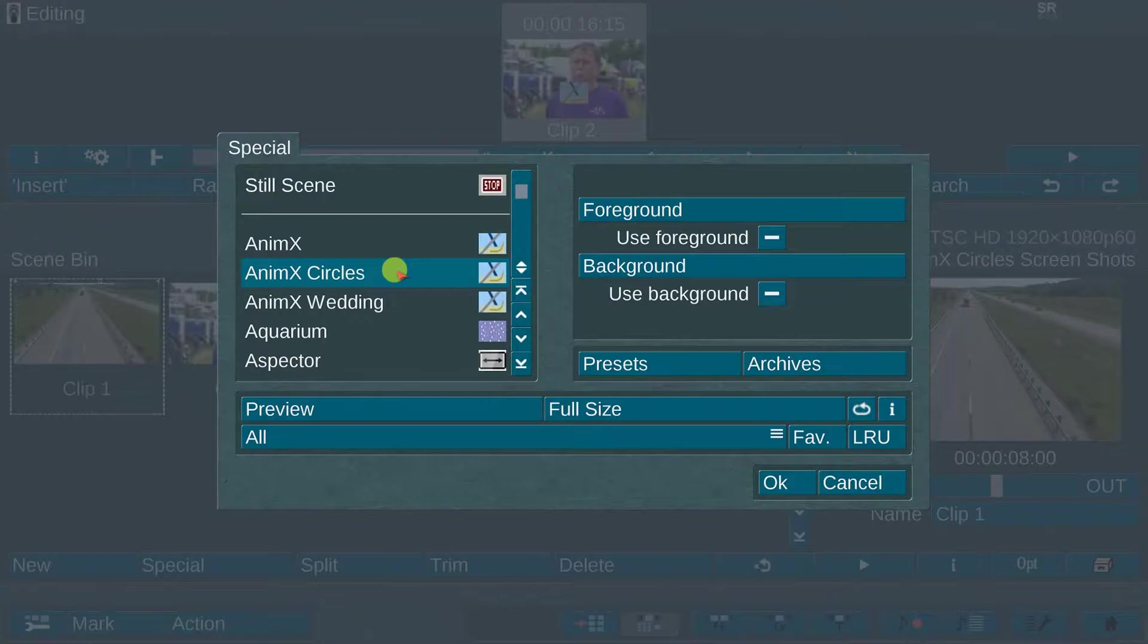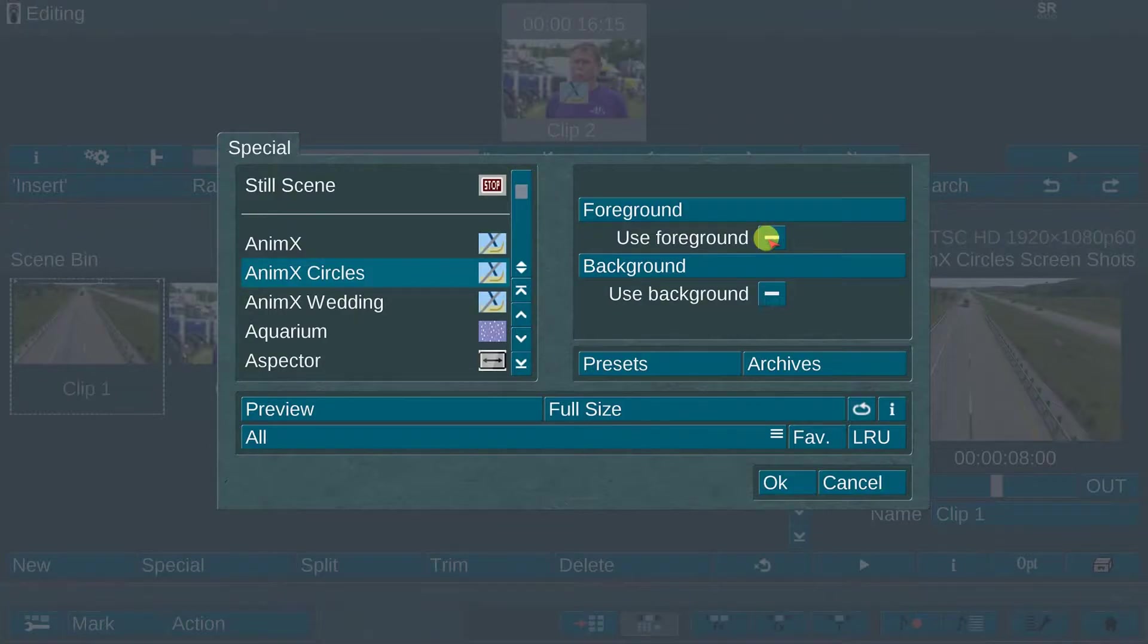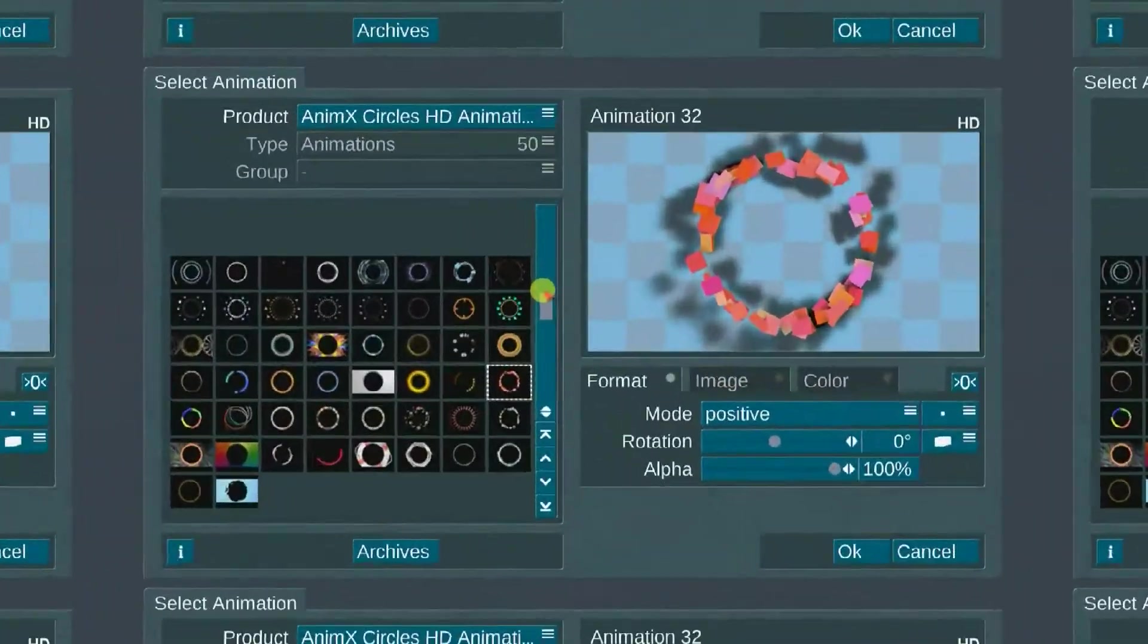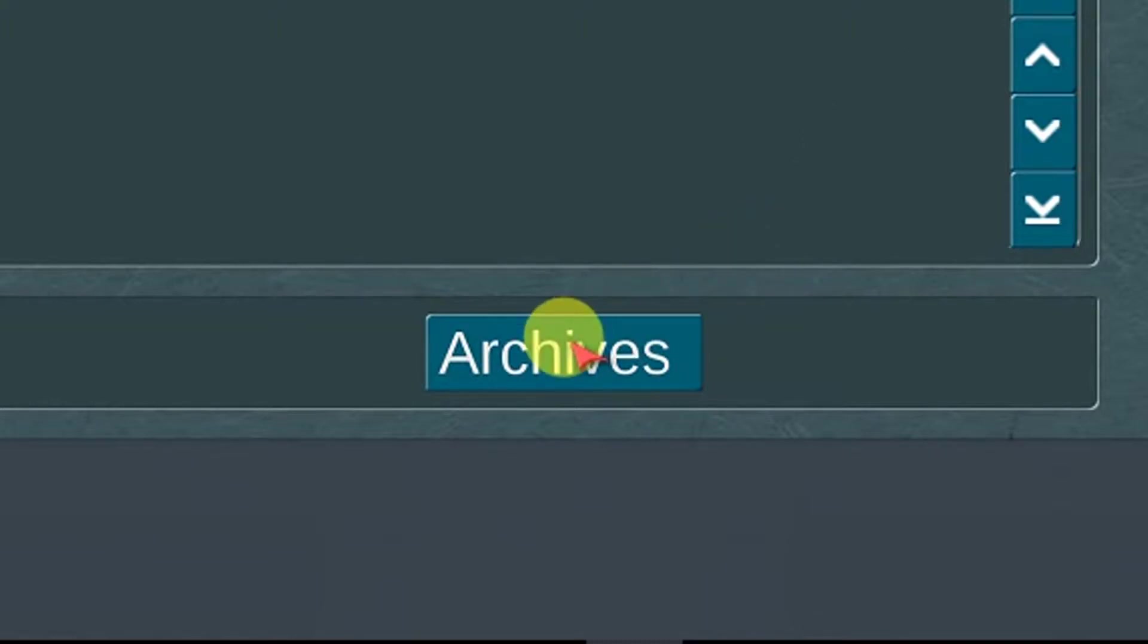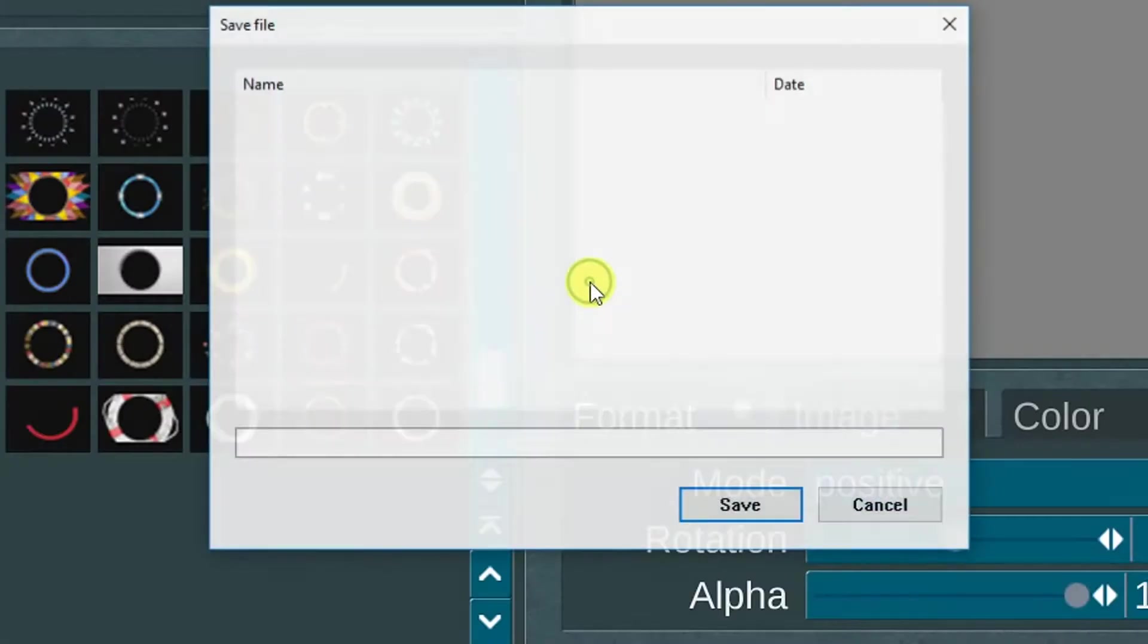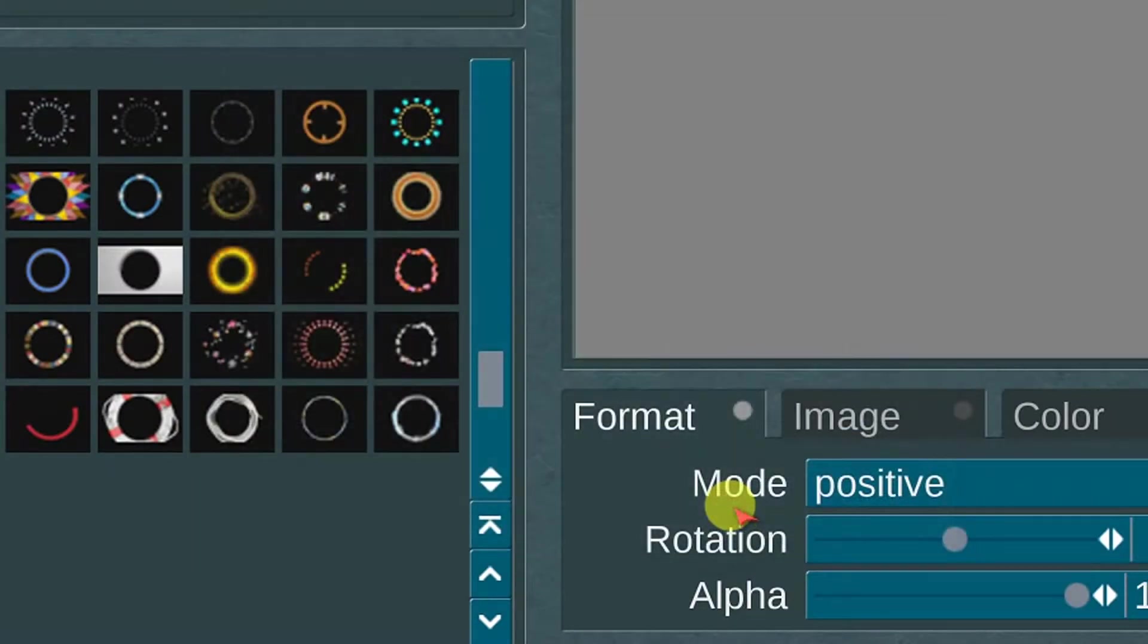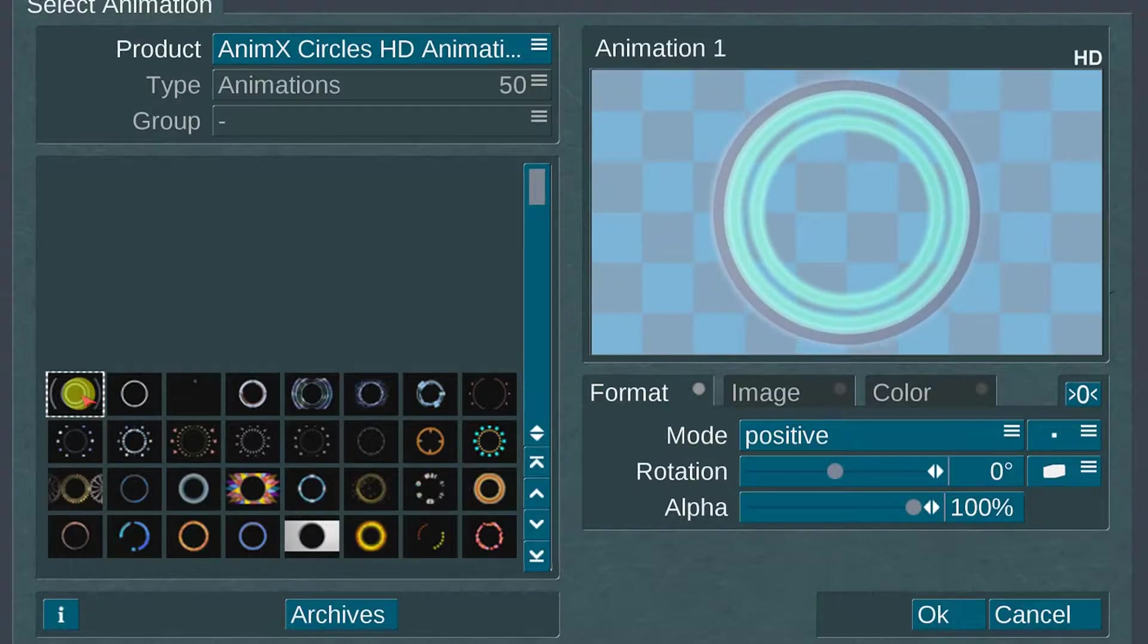Once you have selected AnimX Circles, you will notice additional menu options located on the right portion of the screen. The first menu option is the foreground. Below the foreground menu is the use button option. Activate this option first and then select the foreground menu. There are 50 circle animations to choose from. Below the animation selections is the archives option. This is where you save any customization to a particular animation image for later use. For this demo, I will choose animation 1.